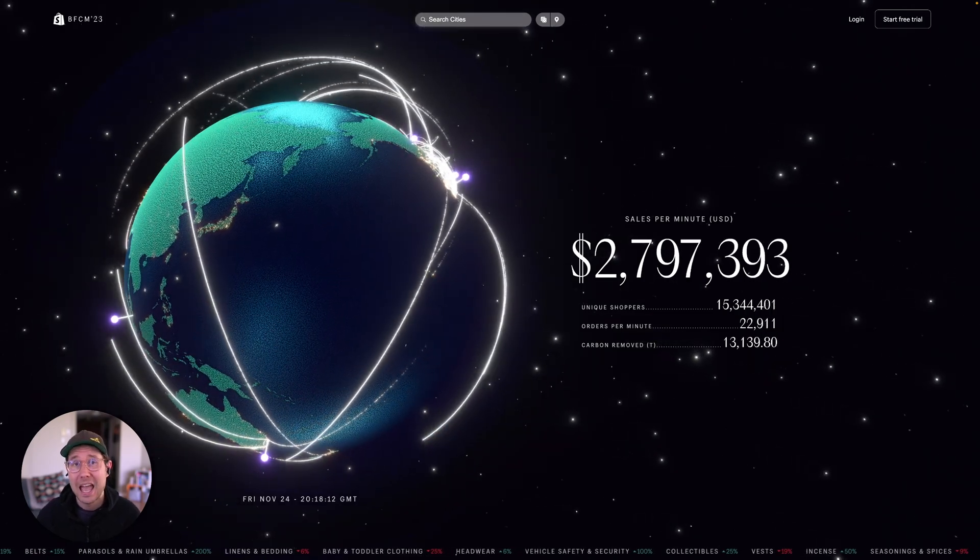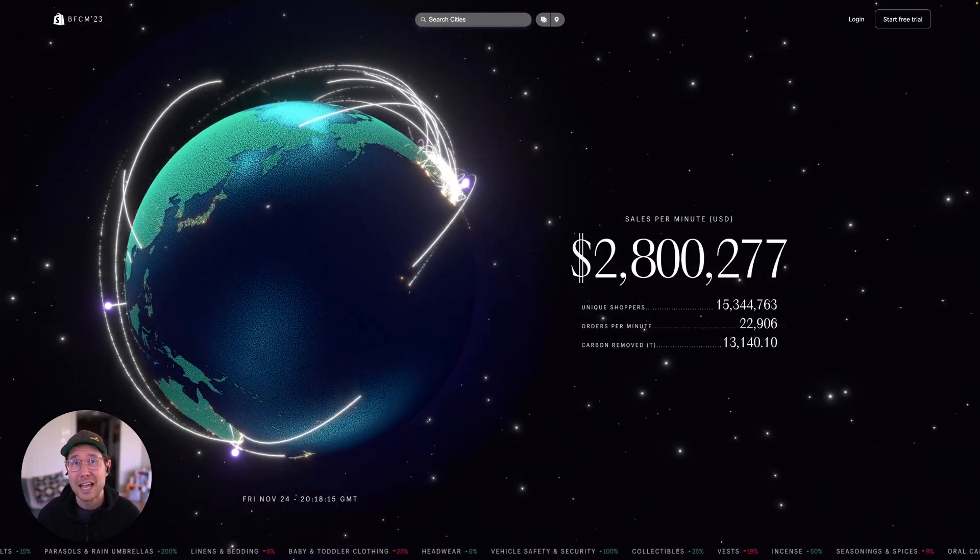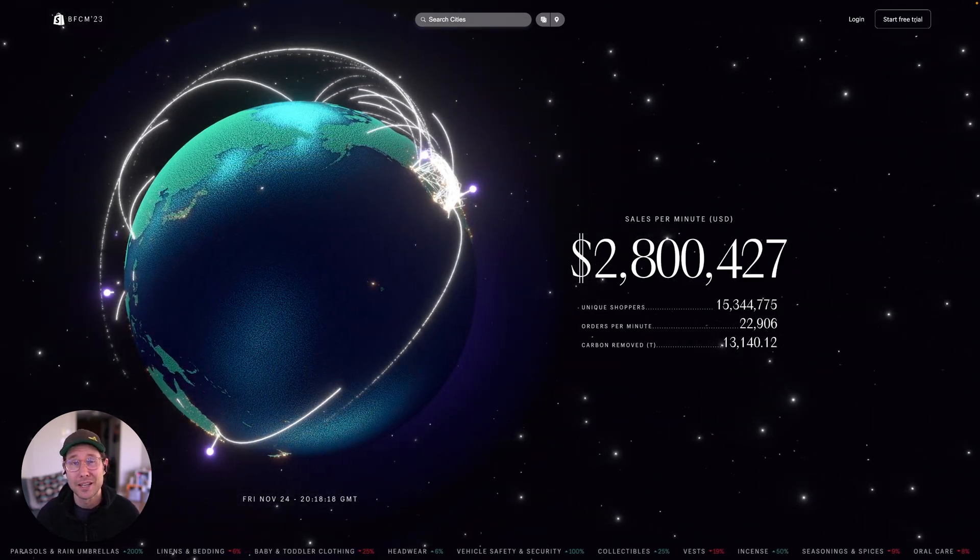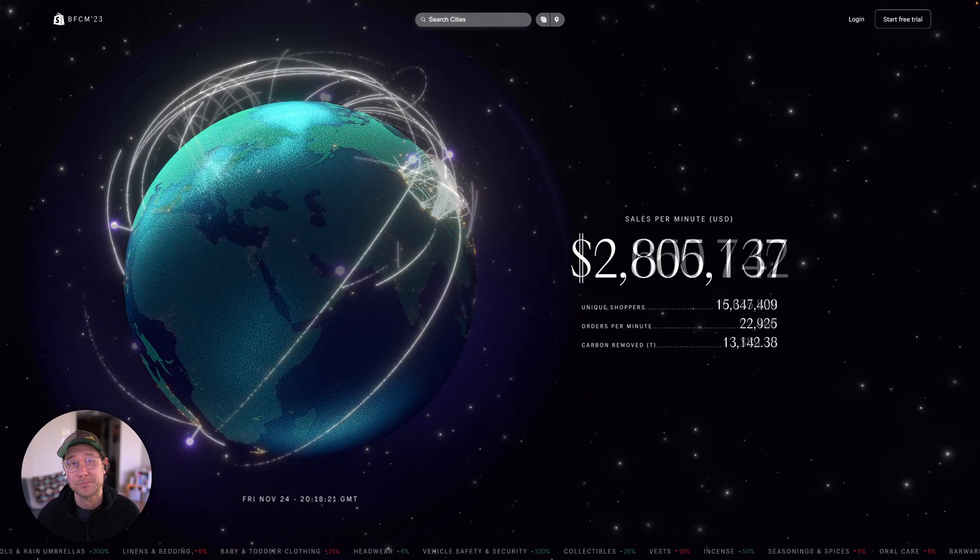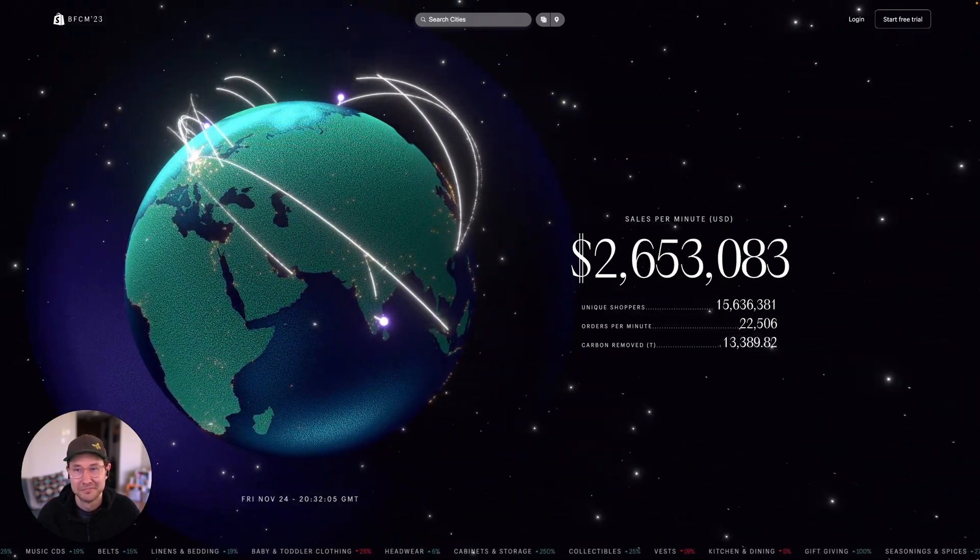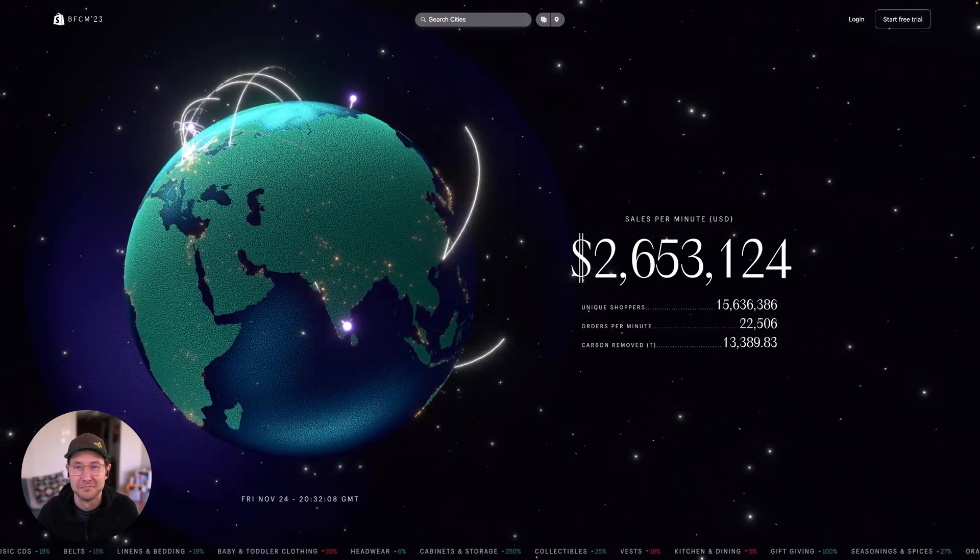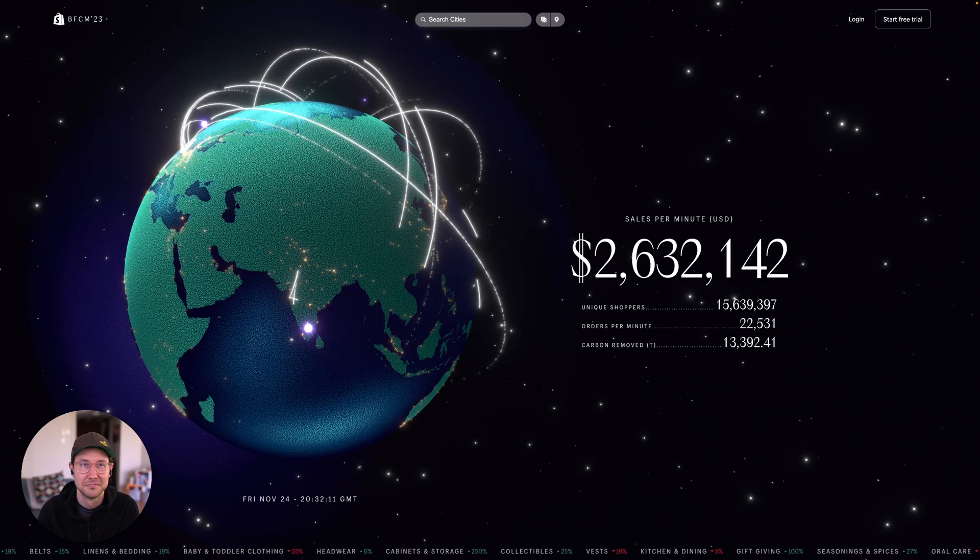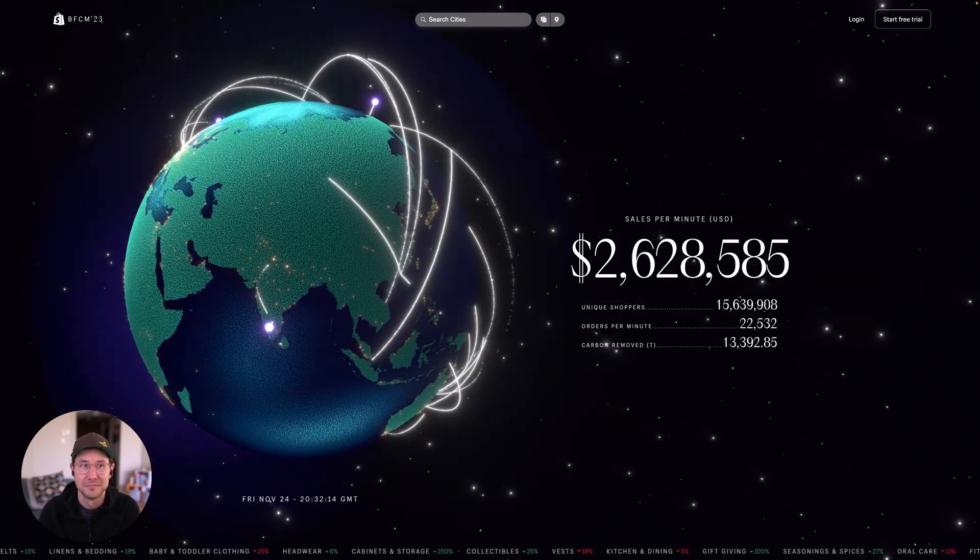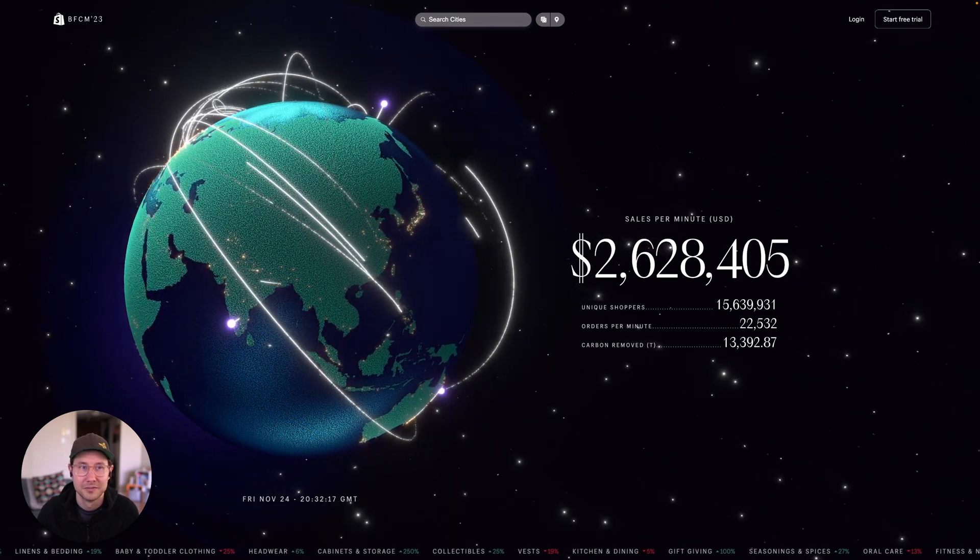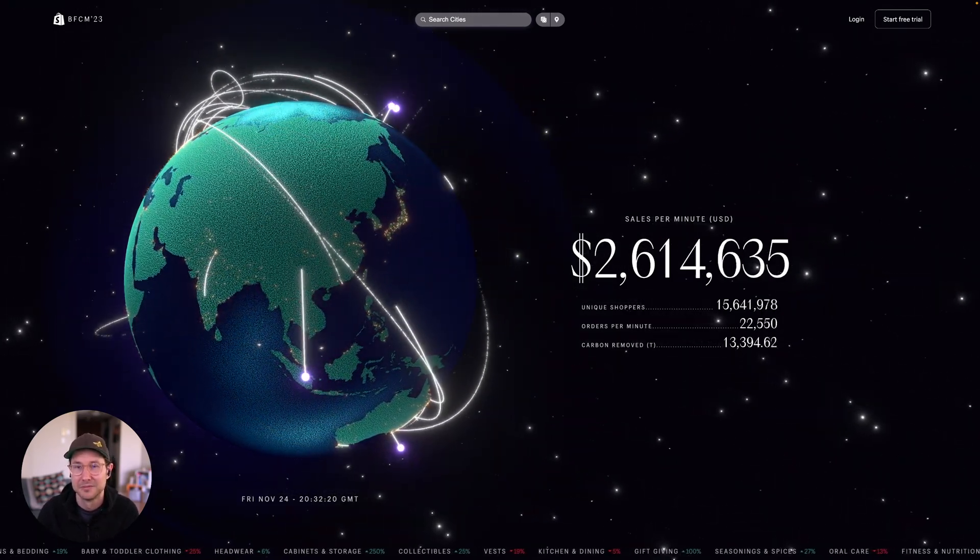I have the Shopify BFCM live dashboard up and let's hear what it sounds like when the script is running. Wow, the Shopify platform is buzzing with activity. Sales have soared to over $2.6 million, while the unique shopper count has reached an impressive $15.6 million. Plus, an exceptional volume of orders is rolling in at a rate of $22,701 per minute. Talk about a shopping spree.